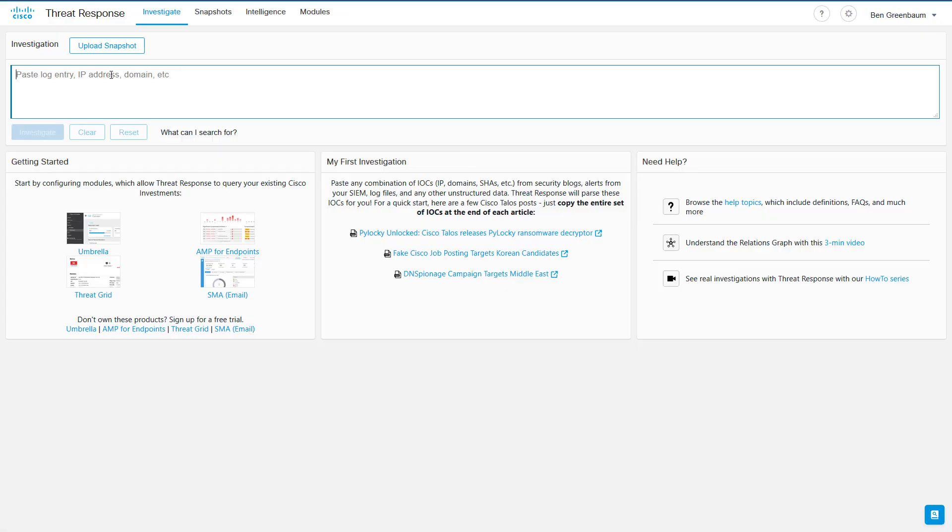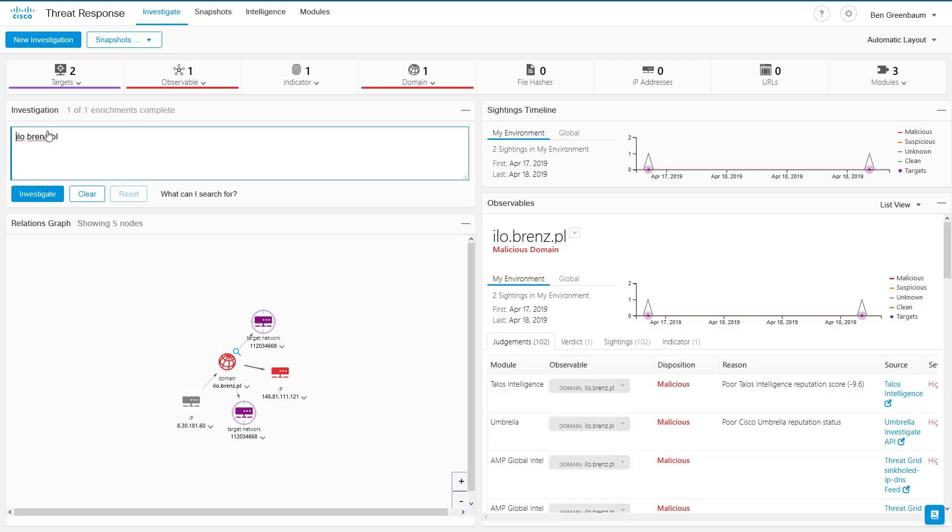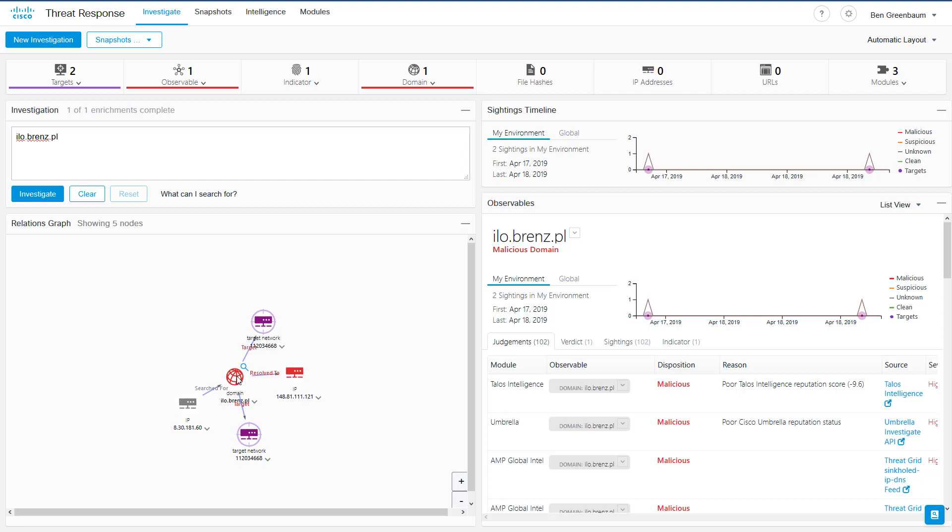So back in Threat Response, let's do that same investigation we started with again. Now I know it's taken closer to four minutes than to the two or three minutes that I mentioned, but bear in mind, I talked a lot. And here we see the results of our investigation. Immediately we can see that we have two targets. Something in those networks reached out and asked for a resolution for this known bad domain. We also see that in addition to the Talos Intelligence judgment, we have a new Umbrella judgment, saying that Umbrella also has a poor reputation filed for this domain.